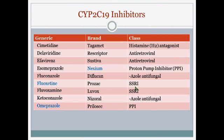For CYP2C19 inhibitors, here is a list. Nexium is a commonly prescribed medication — it's actually number 11 on the top 200. As a pharmacist, I do see a lot of these types of interactions come through. Our software alerts us of a potential Cytochrome P450 interaction when two interacting medications are involved, and Nexium is a pretty common offender. Fluoxetine and omeprazole are also on the list. Cimetidine, or Tagamet, is available over the counter and by prescription, and is considered a broad-spectrum inhibitor affecting many different pathways.